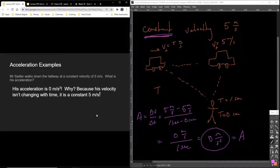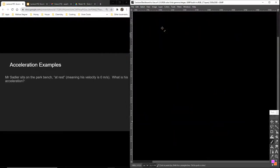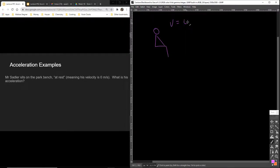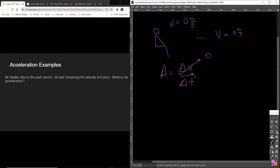Next example: Mr. Sadler sits on a park bench at rest — velocity is zero meters per second. What is his acceleration? Since his velocity hasn't changed, the change in velocity is zero, so acceleration = 0 divided by any Δt, which is still zero.